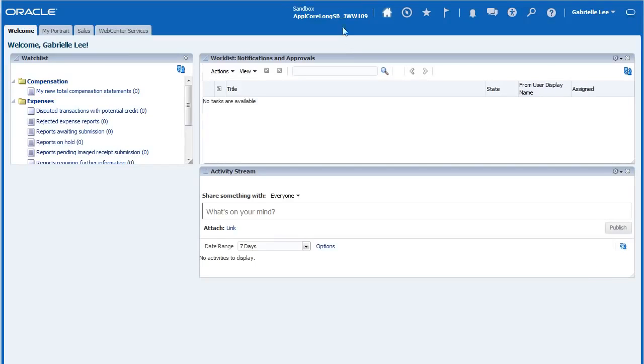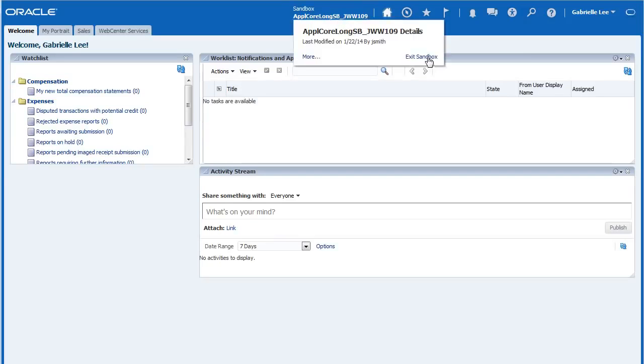To exit the sandbox, select the sandbox name, then select Exit Sandbox.